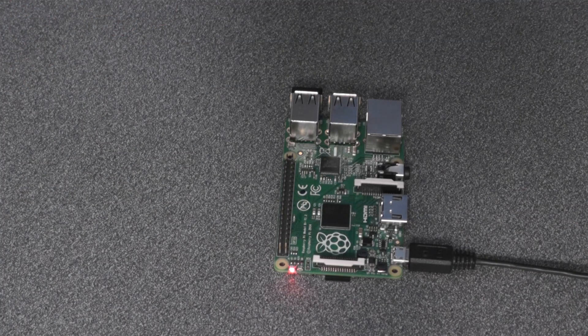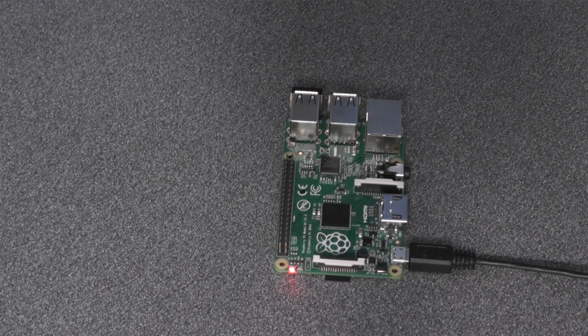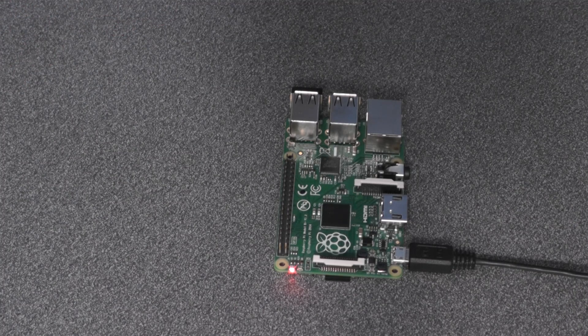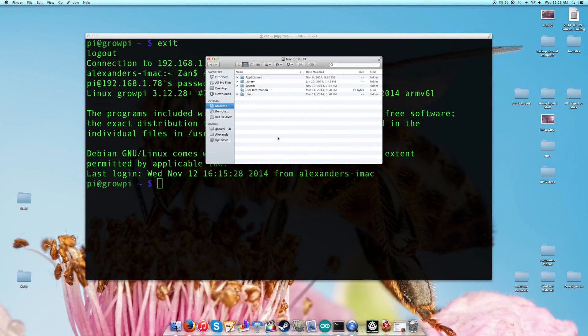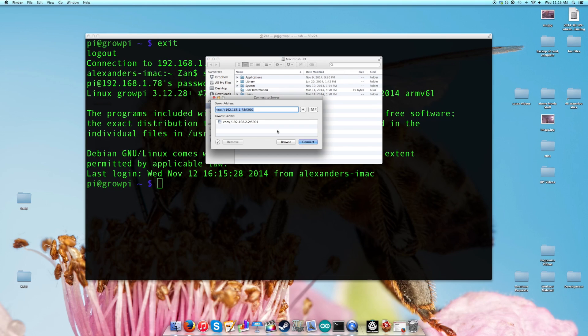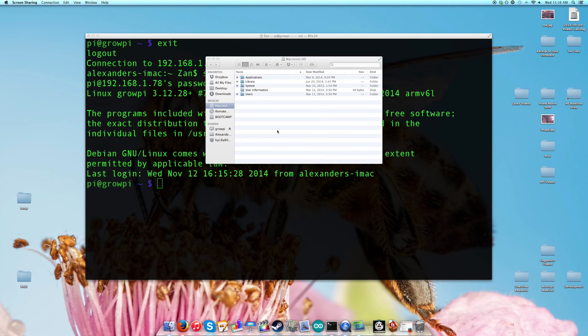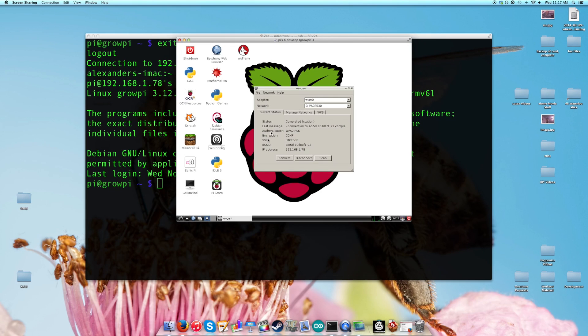One thing you'll notice though now if I go into finder and I connect to the Pi, is that the internet connection is no longer being routed through your computer. Where's my screen, there we go. The internet connection is no longer being routed through your computer, but now through your Wi-Fi.